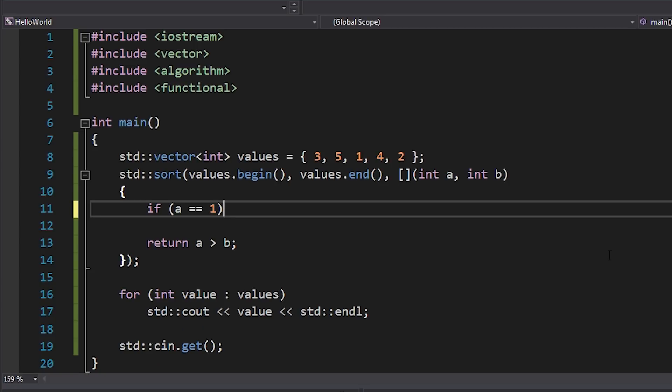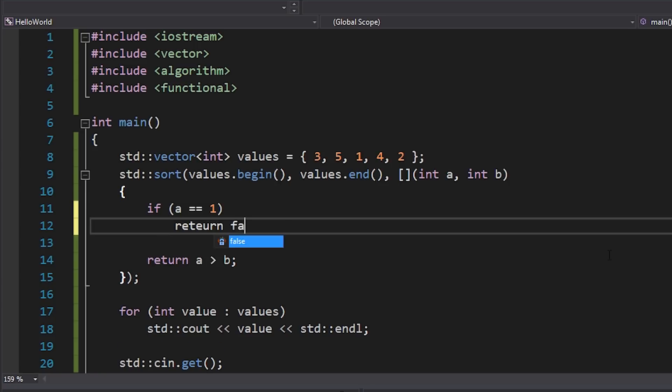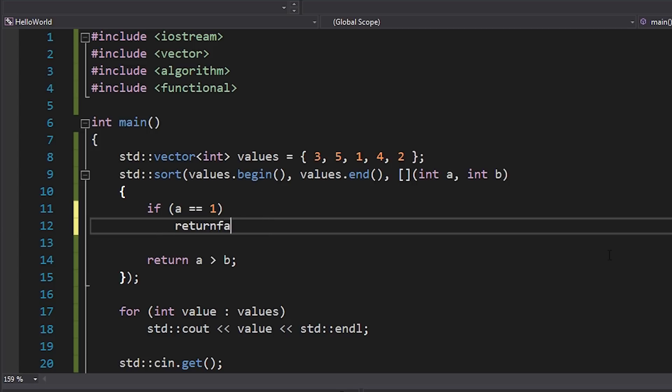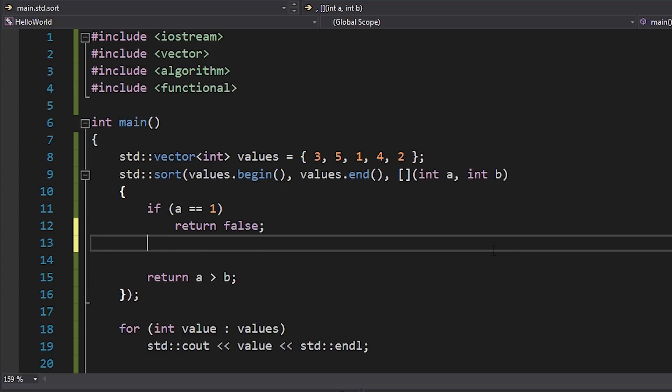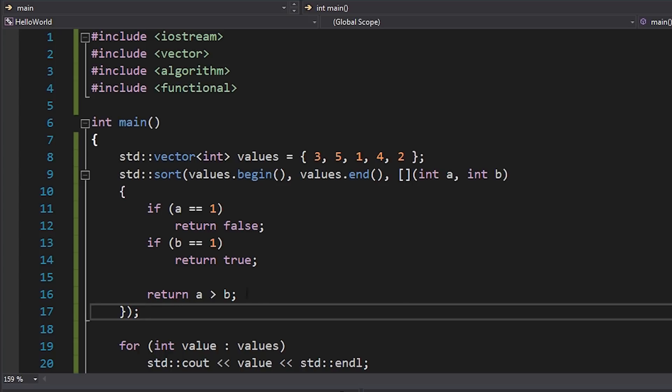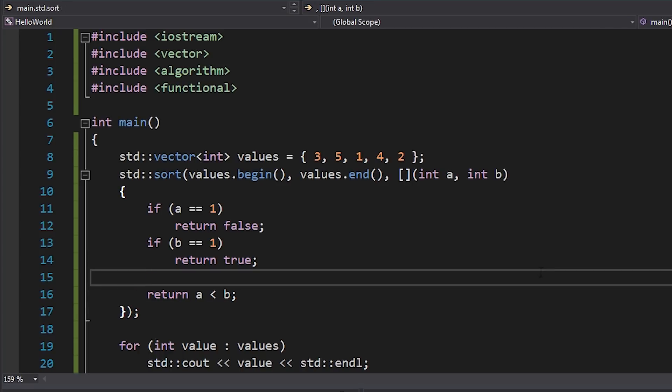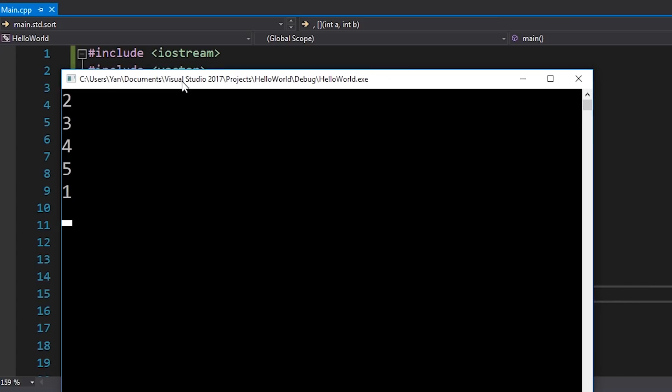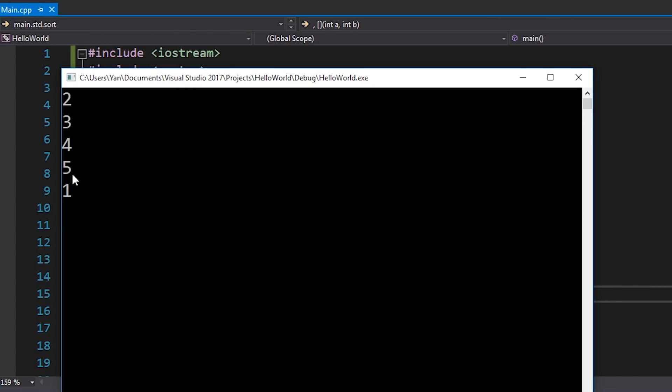So in other words, we want to return false because we don't want it to be ordered before b. However, if b is 1, then we want a to actually move to the front of the list, and the way that we do that is we return true. Because if we return true, it means that move a to the front of the list. So if I change this back to what it was so that we sort a before b and I hit F5, you can see that we get our list in ascending order except for 1, which is at the end.